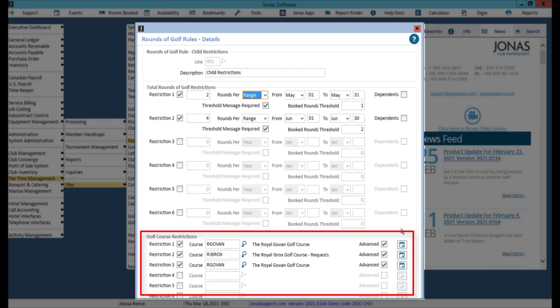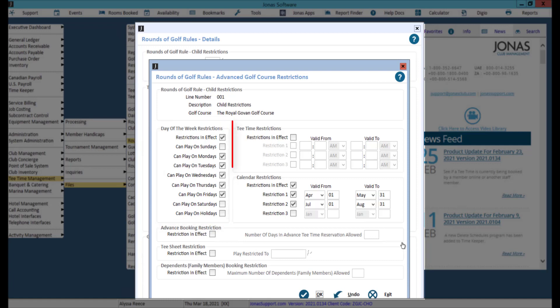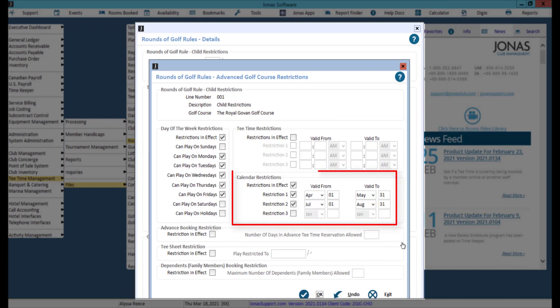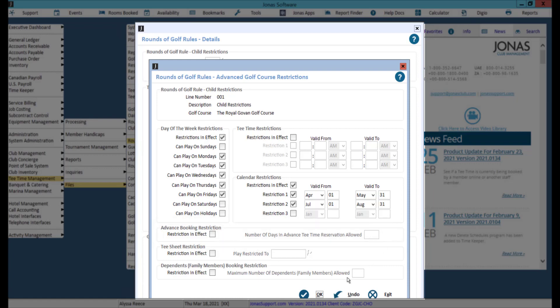In this section, you can click the calendar icon to apply further restrictions for this rule, which are similar to the settings we saw in golfer classifications — where you specify the days of the week this rule can book a tee time, set the first and last tee times and calendar restrictions, as well as enable restrictions in effect if applicable. Click OK to save your changes.